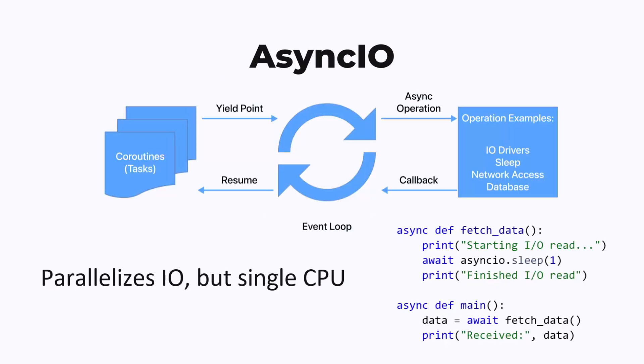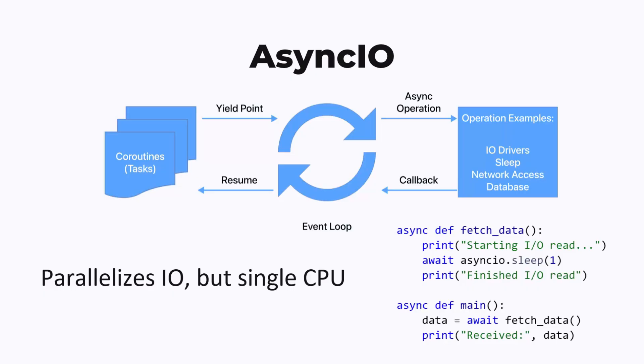Async I/O uses an event loop to concurrently execute tasks, which are represented by coroutines. A coroutine can yield execution when it is waiting for I/O, like disk or network access. This type of concurrency is useful for parallelizing programs that make heavy use of I/O, but it can only run on one CPU at a time. So it's not too relevant for computationally heavy machine learning workloads.